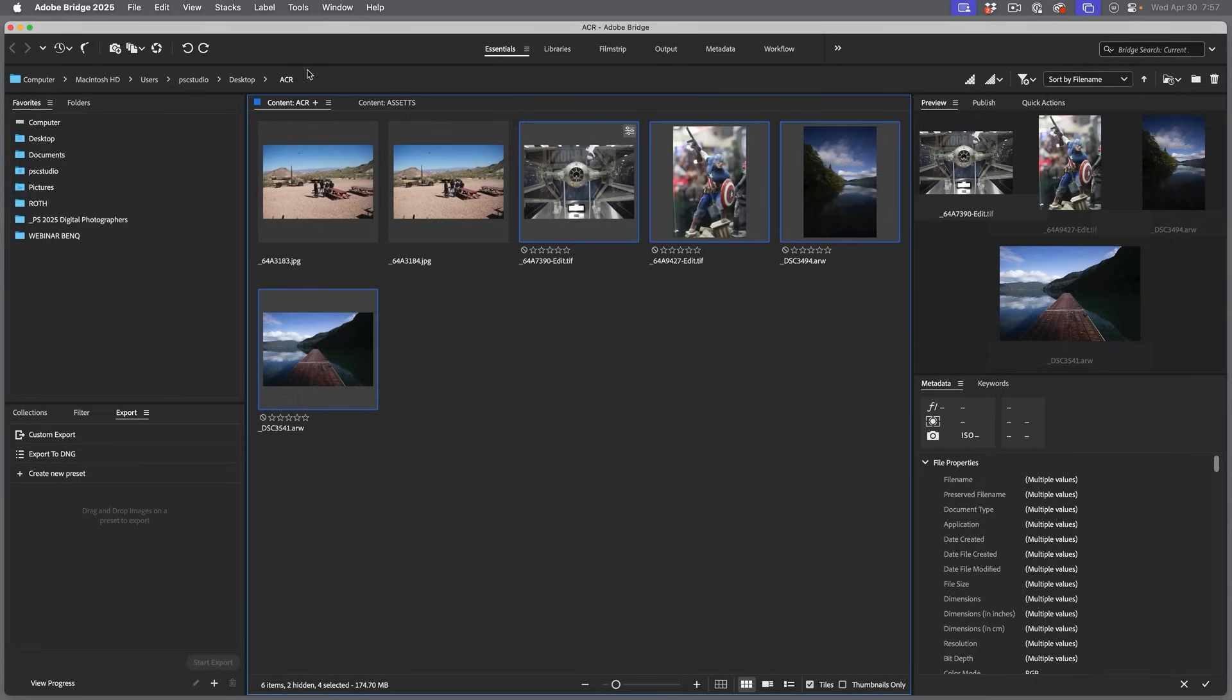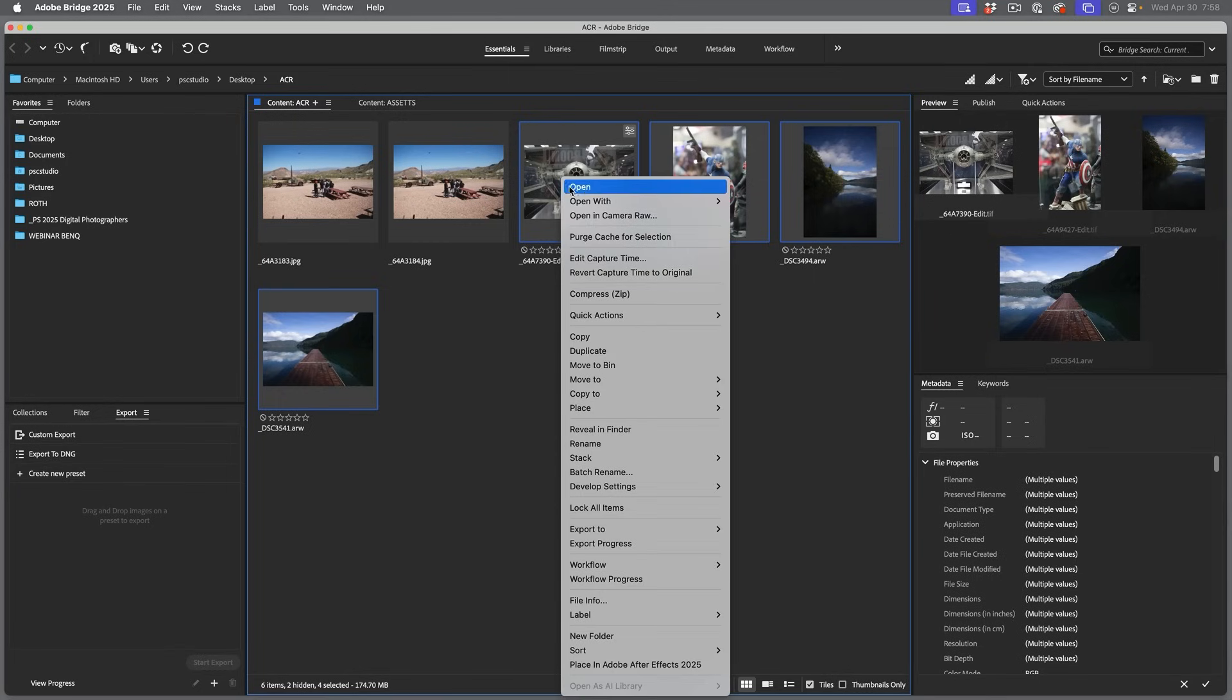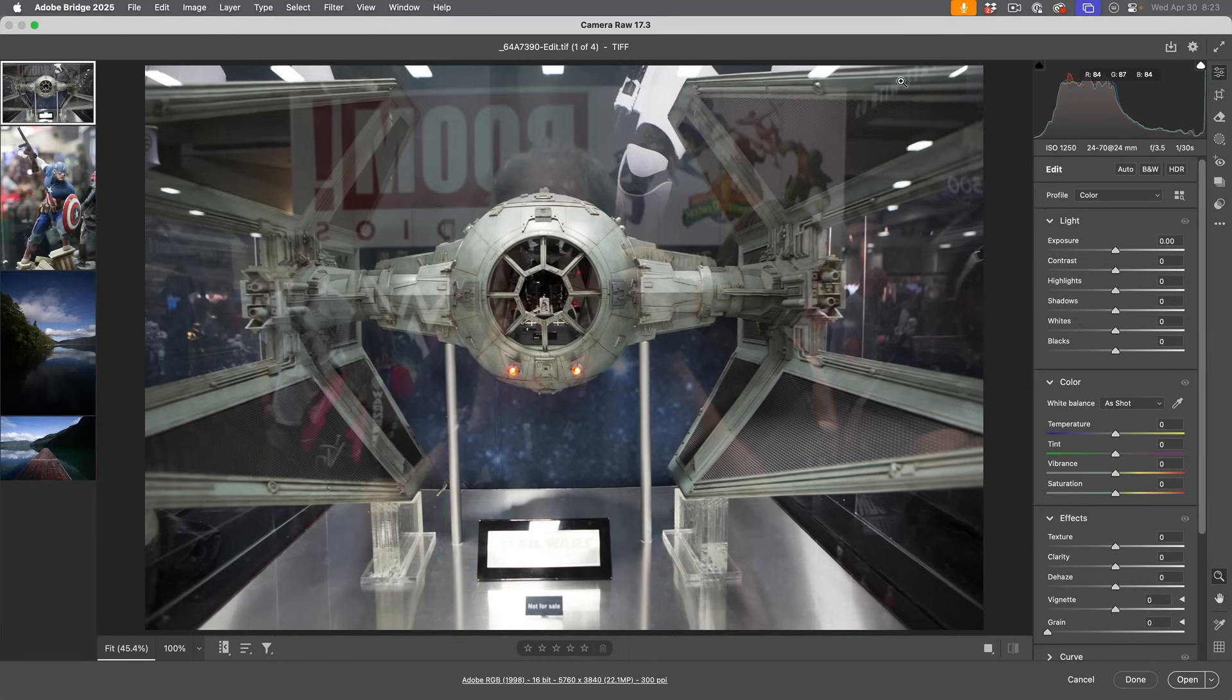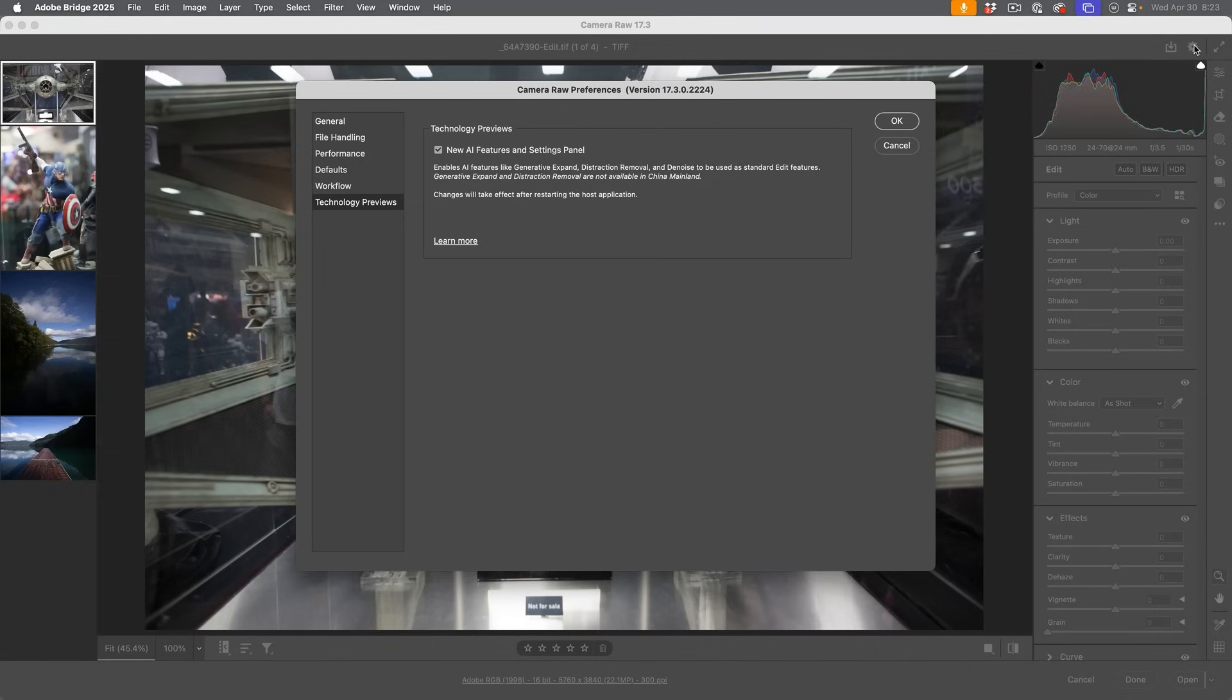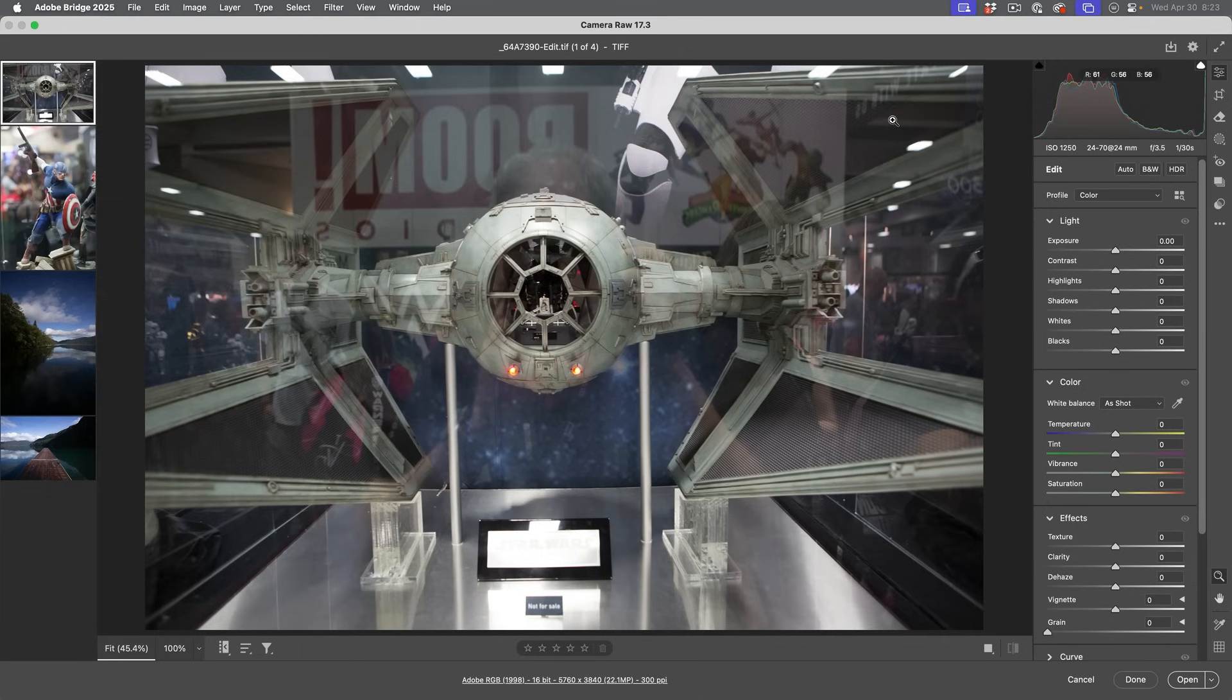I'm going to go there from Bridge. There's two ways to open your images, either go into Photoshop, open them and choose Filter Camera Raw, or open them here from Bridge. I'm going to right click and choose open in Camera Raw. Let me show you how you can find these new features. Hit the little gear here inside of Camera Raw, then go down to technology previews and you'll want to turn on new AI features and settings panel, click OK, and then restart. Then these features will be available for you.